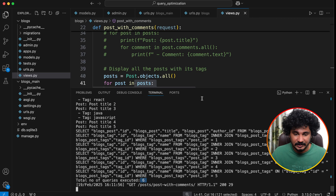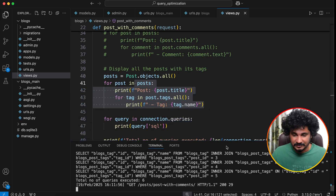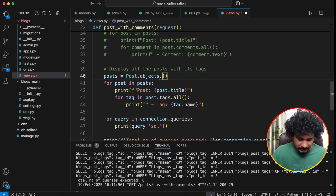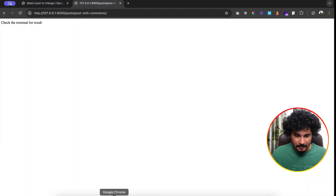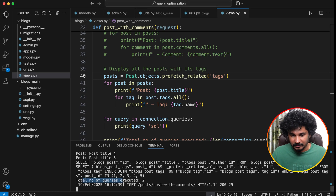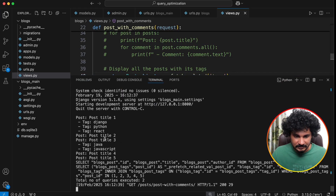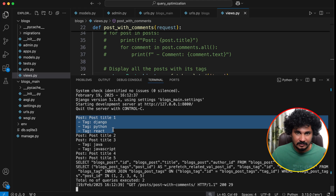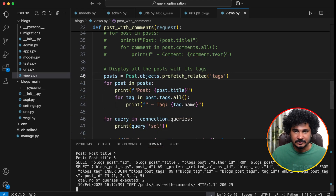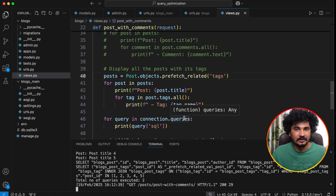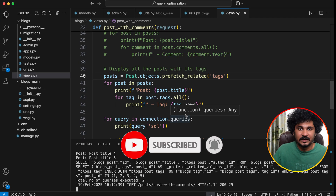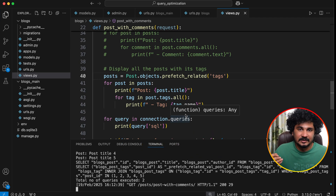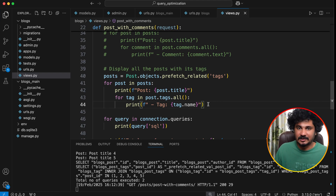To fix this we simply use prefetch_related with the related name 'tags': Post.objects.prefetch_related('tags'). After saving and refreshing, the total number of queries executed is just two, and we can still fetch all posts with their tags. So prefetch_related is very useful — use it for reverse foreign key lookups and for many-to-many relationships. If you liked this video, please hit the like button, subscribe to the channel, and feel free to ask questions in the comments.